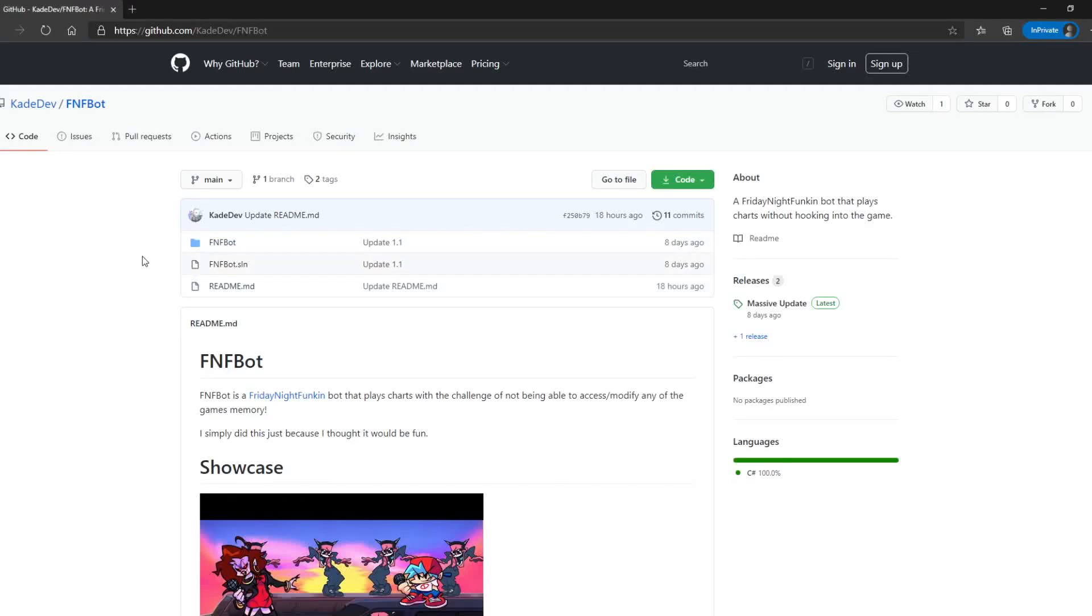Hello. Today I'm going to be showing you how to download FNFBot. This is a bot that I made to allow you to play charts automatically and it does it really well.